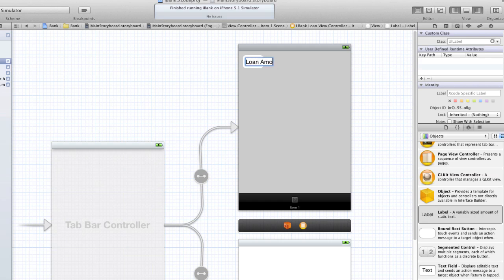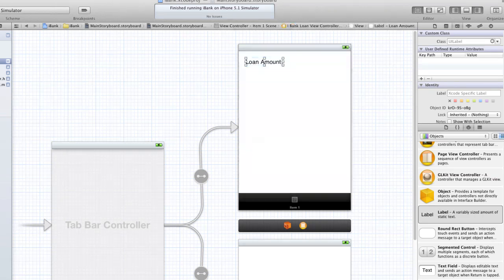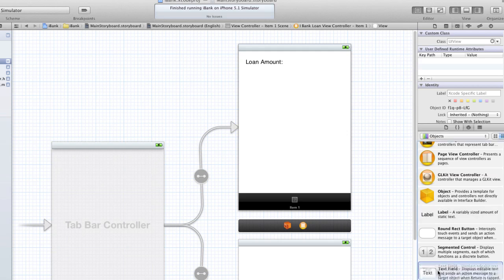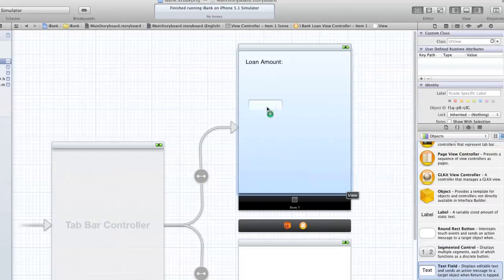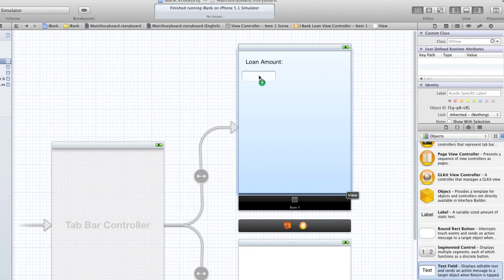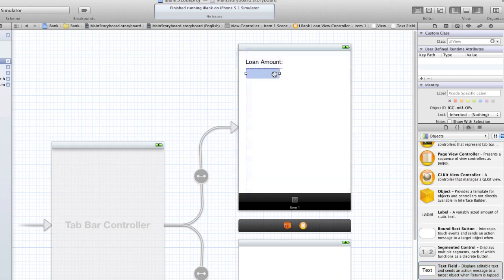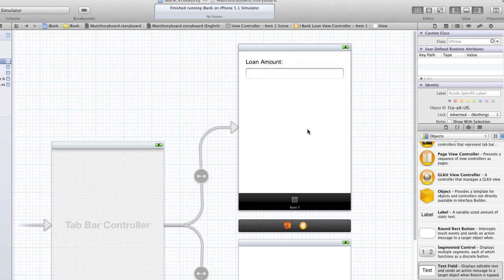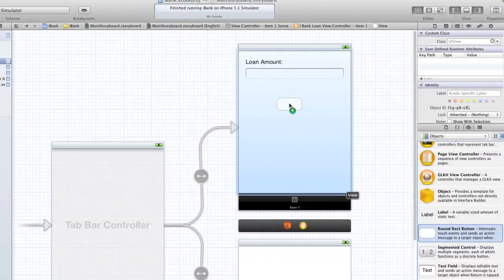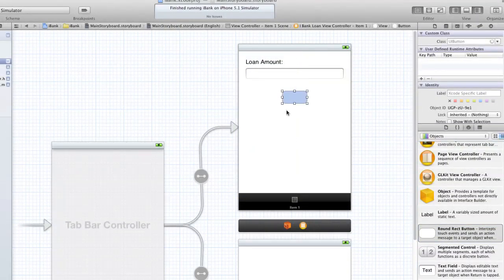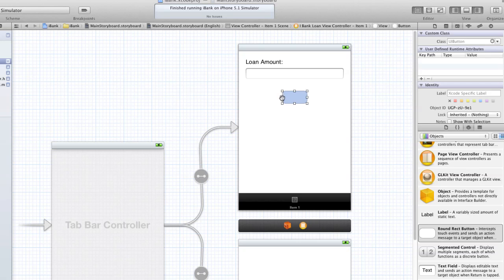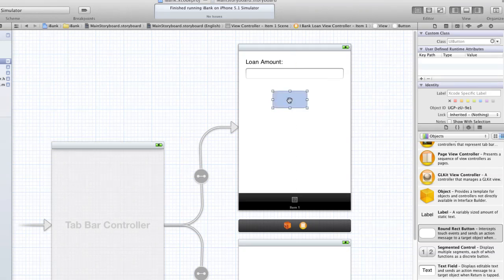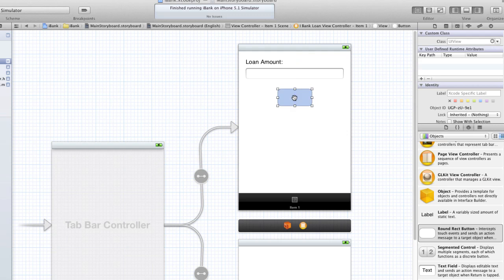This will just basically mark the text box in which the user will enter the amount in. I'm going to drag a text field over so the user can input the amount they want to get information on. I'm going to drag it over to the end and snap it to those lines. Then I'm going to drag over a round rect button. I'm going to put it in the center there, maybe make it a little bit bigger, and put submit on it.